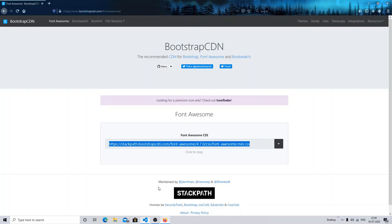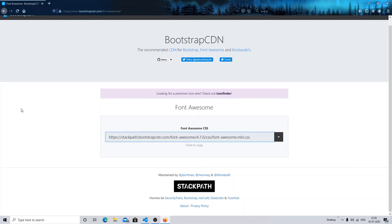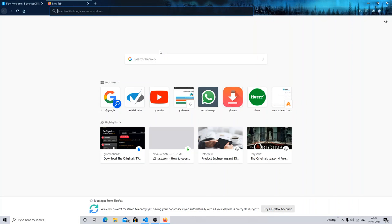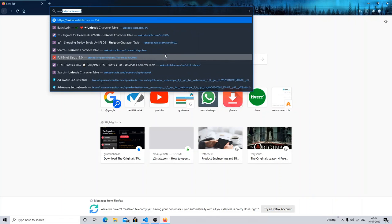You can either fetch the Font Awesome library from the CDN, or download it from the site directly. I recommend fetching it from the CDN because it's easier — it doesn't require any file saved on your PC; you can just fetch the files whenever you want. Next, we have the Unicode method.